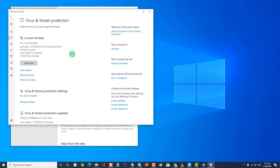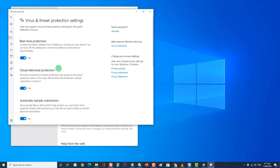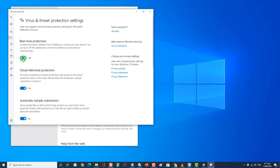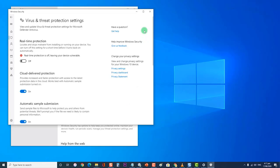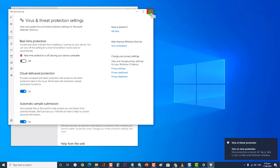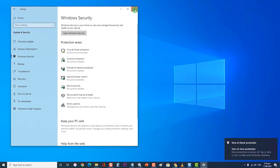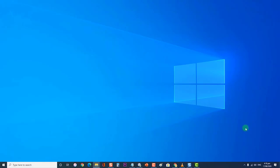Then click on Manage Settings. Next, switch Real-Time Protection to Off. If you are using other antivirus software such as Avast, AVG, or McAfee, you can refer to the article link located in the description box of this video for the steps on how to turn off the antivirus software.